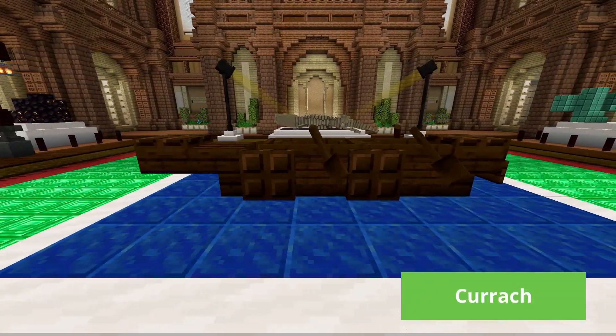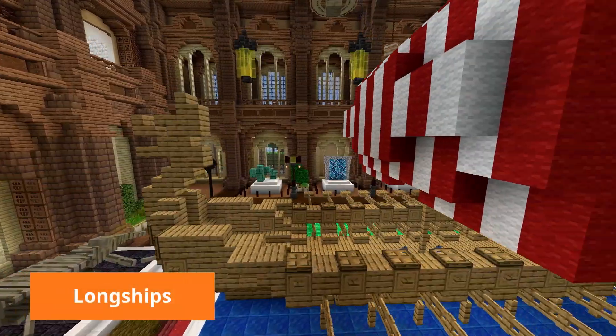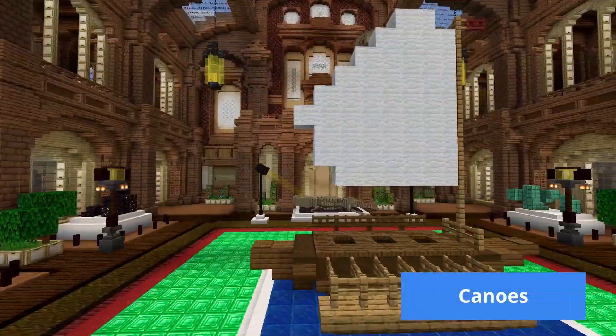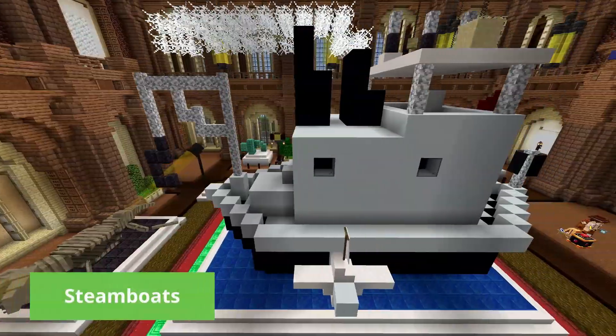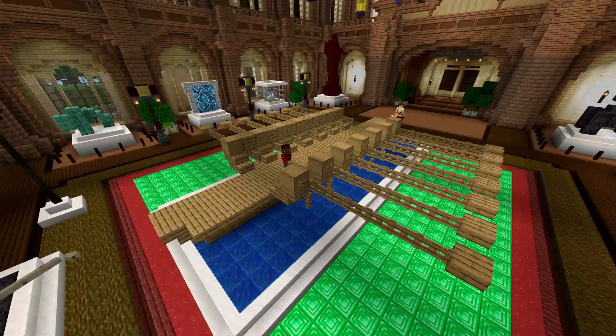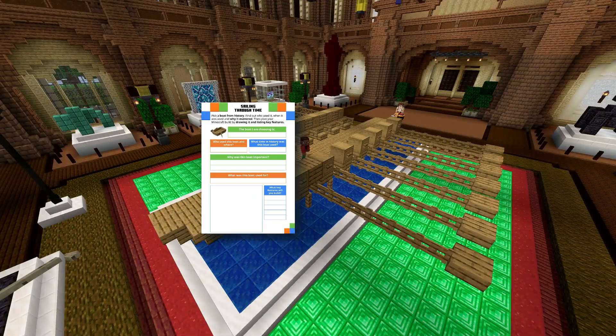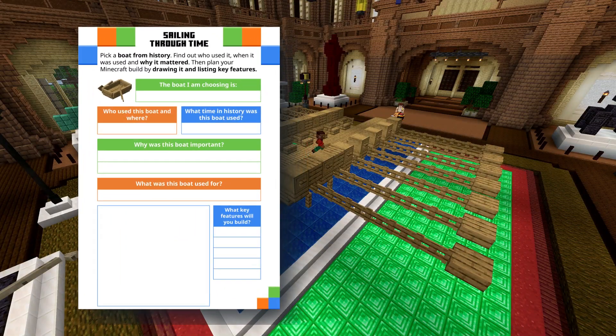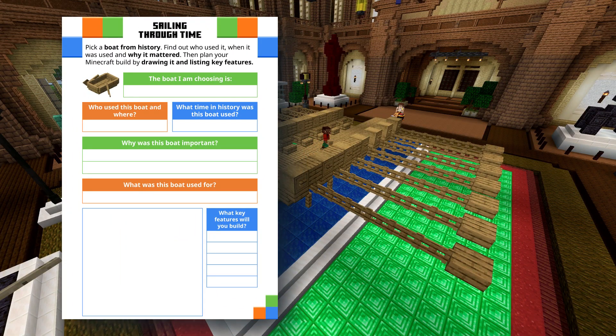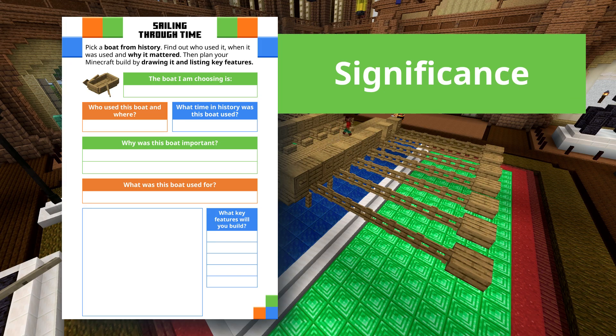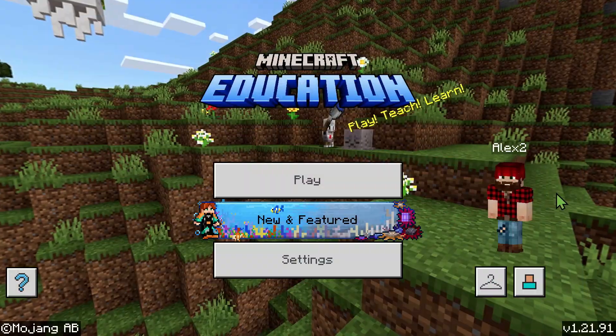From the Irish Coracle to Viking longships, canoes to early steamboats, students are challenged to pick a boat design to recreate and begin researching its significance, purpose, and features.